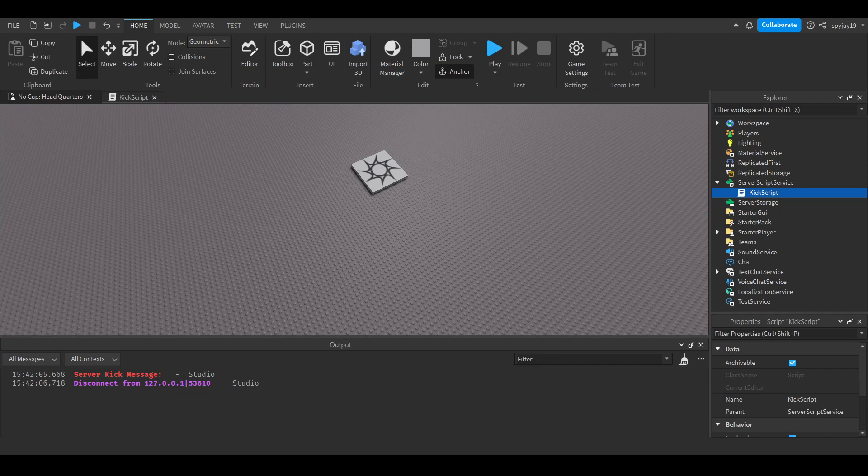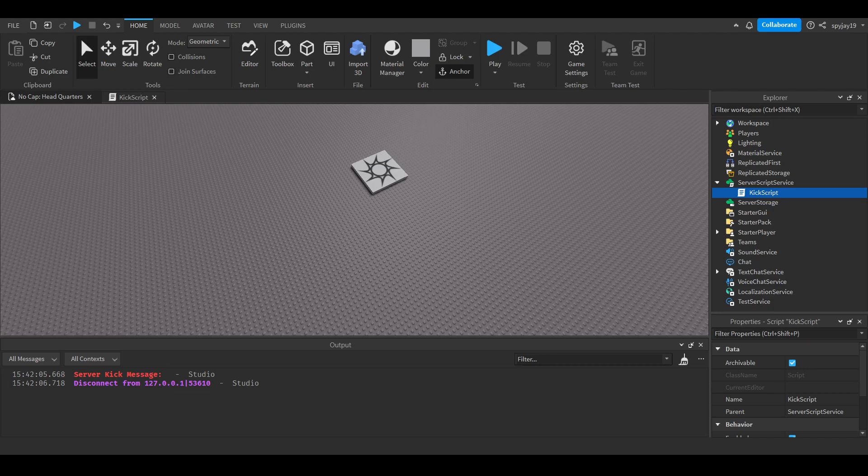That's how you make a kick command. If this video was helpful, leave a like and subscribe. Links to join my Roblox group and Discord can be found in the description. Thank you guys for the love and support. Let's get to 350 subscribers. I'll see you guys later.